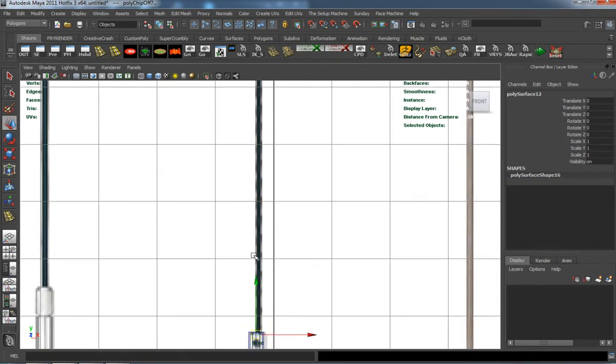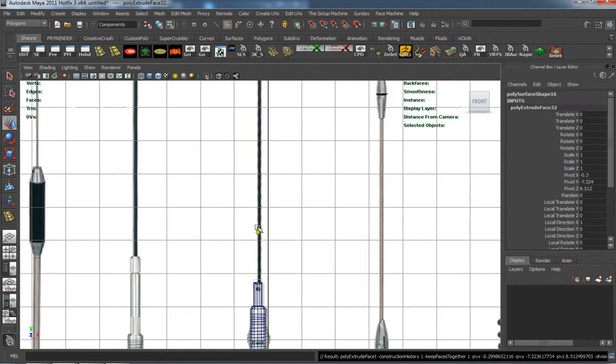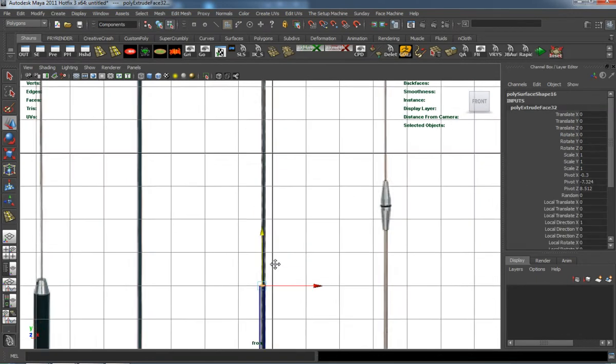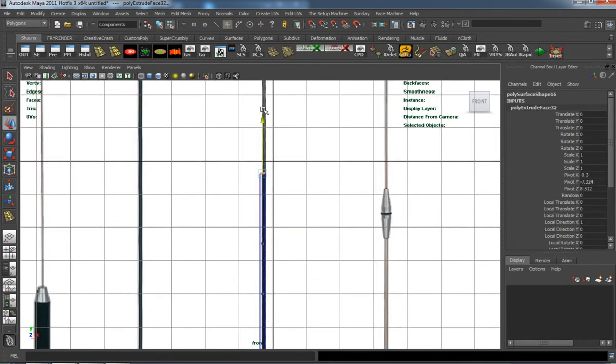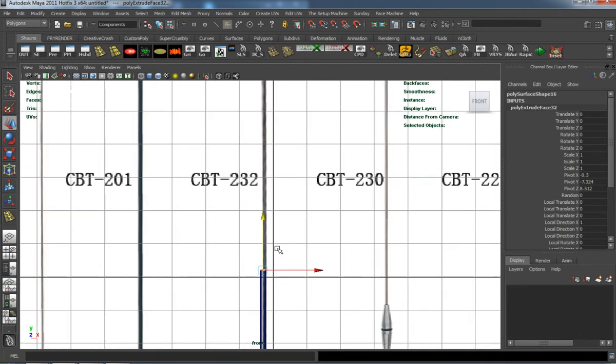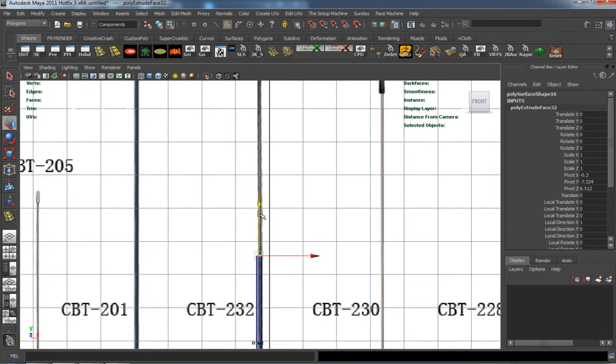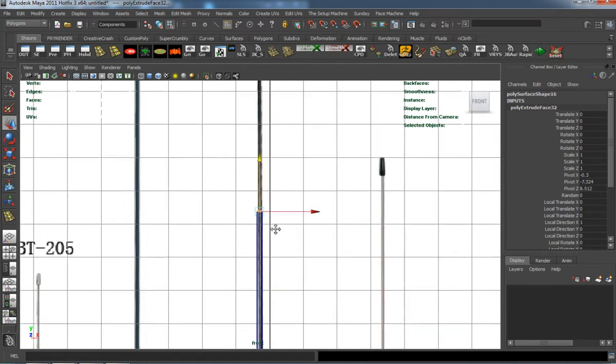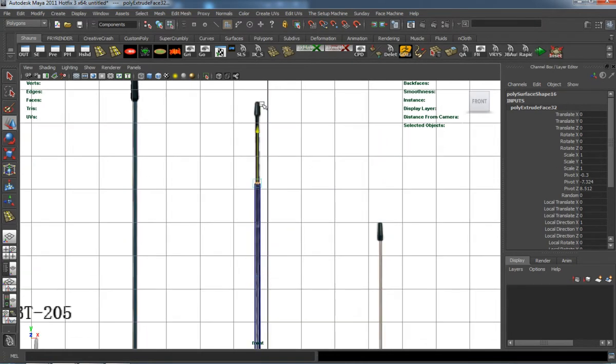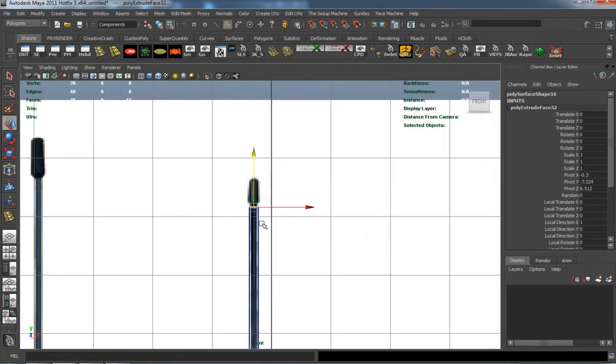I'm not going to go ahead and cut that in. You can, on little things like that, we can probably skip a little bit. We'll go ahead and make the last part of our antenna here.